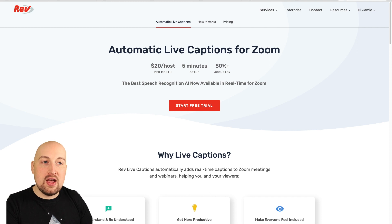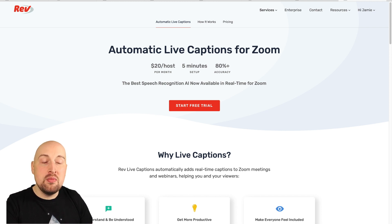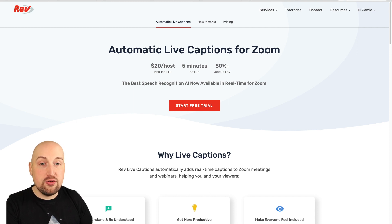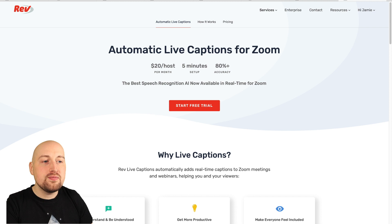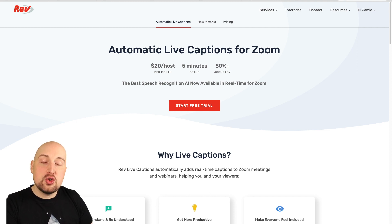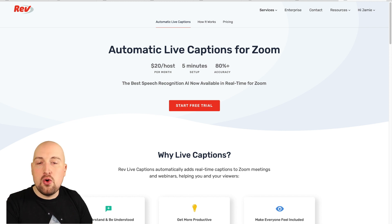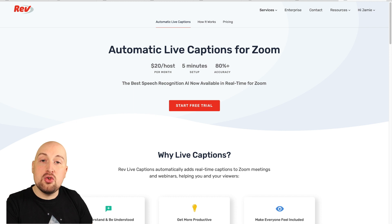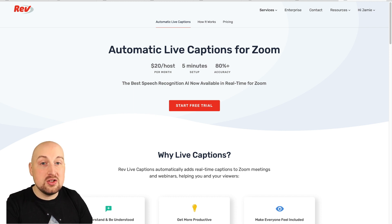Zoom captioning for Rev — what you need to do is go to rev.com/zoom and you can sign up for a seven-day free trial. They will ask you for your card details though, and they will automatically charge you after the seven days has expired, so be aware of that. The cost is $20 per host per month, so for all your Zoom meetings to be captioned you can pay $20 a month, which isn't bad at all.